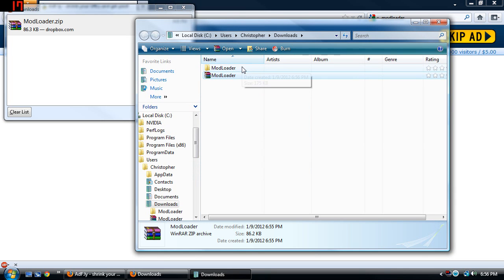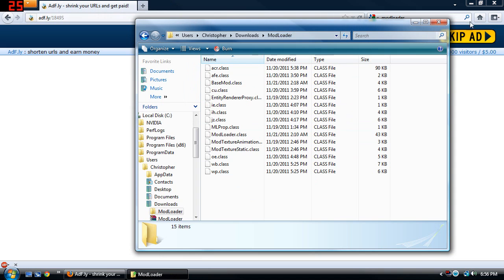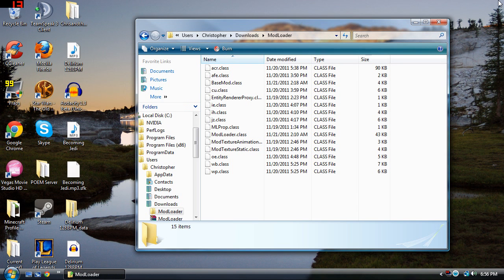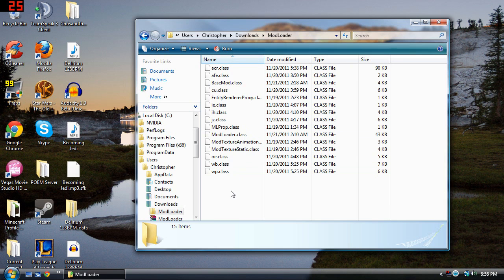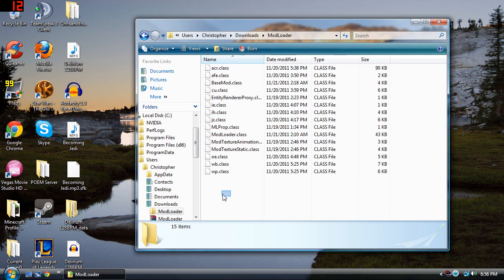What you're going to get is this file right here. You go ahead and open it up and you have all these different class files. I'm just going to go ahead and close everything here.